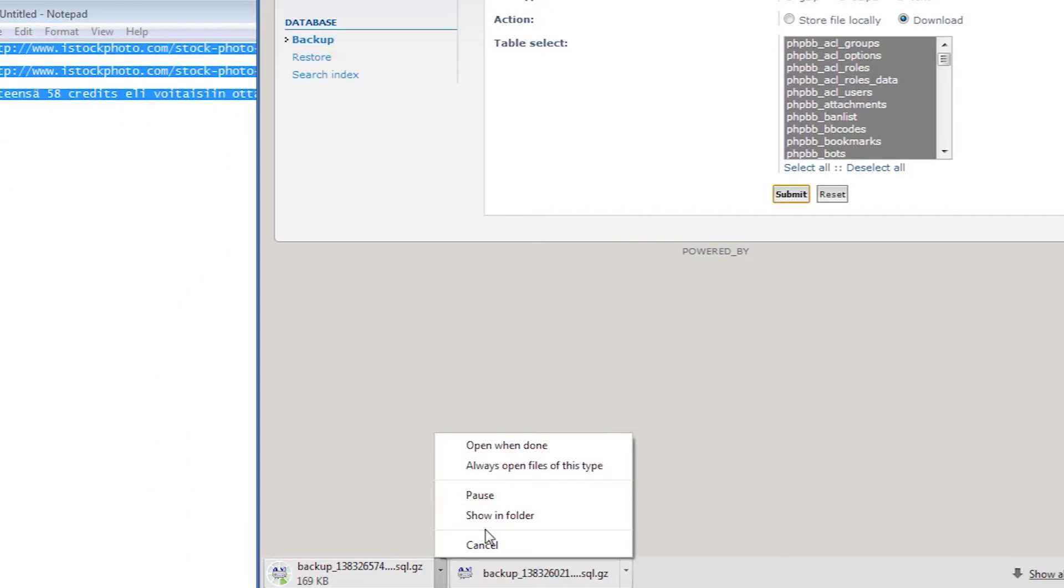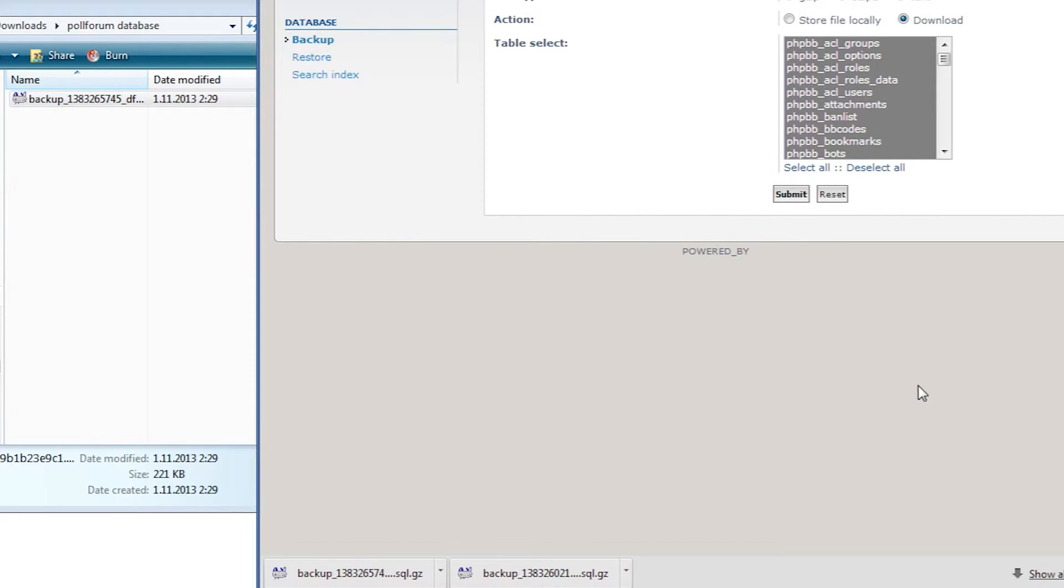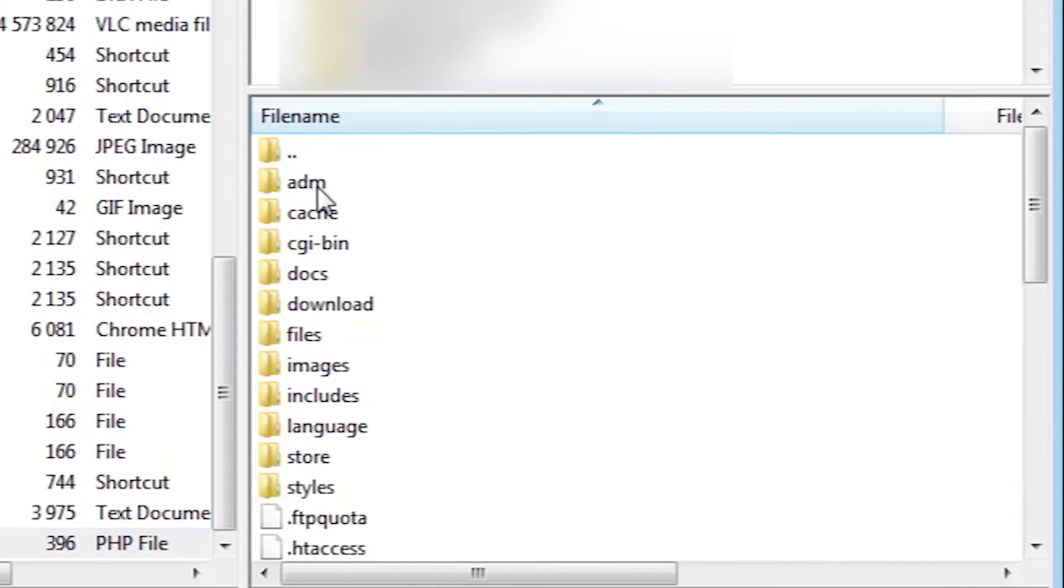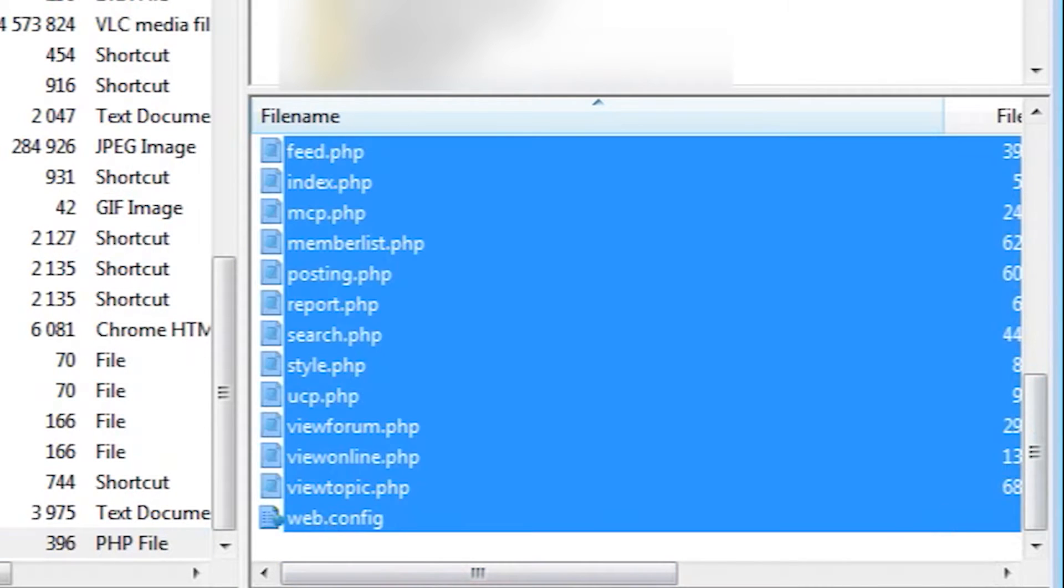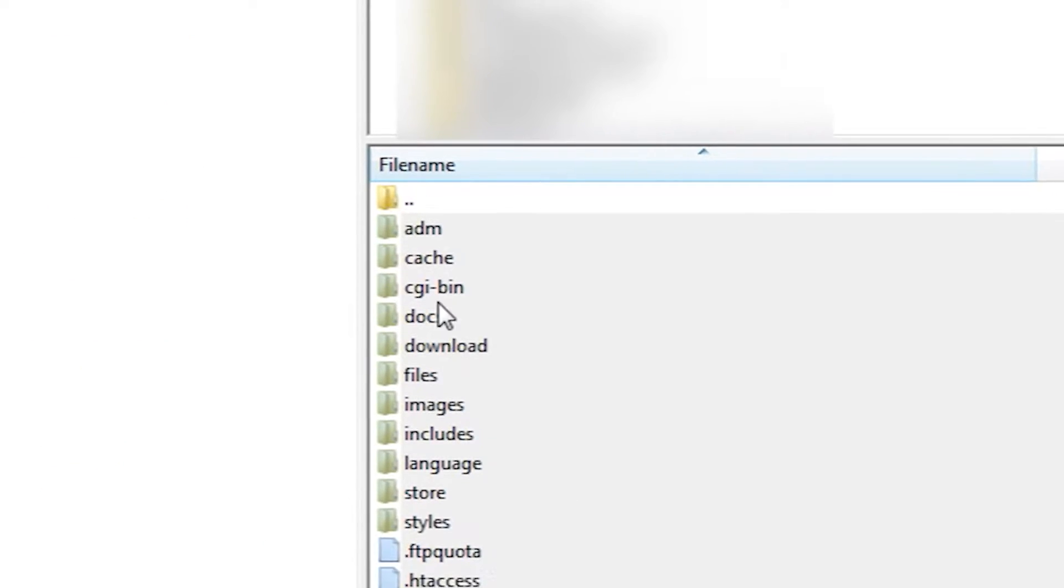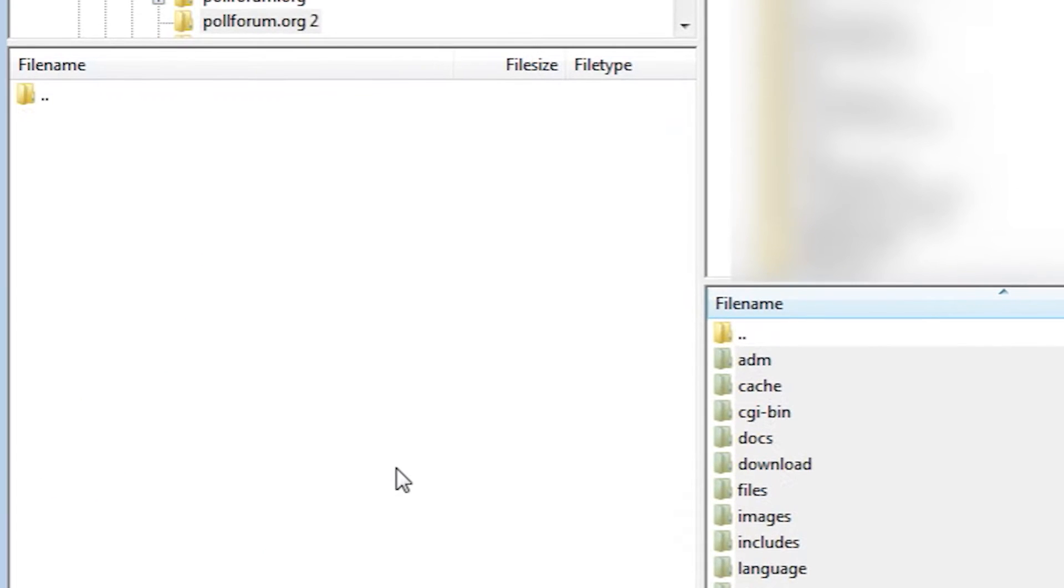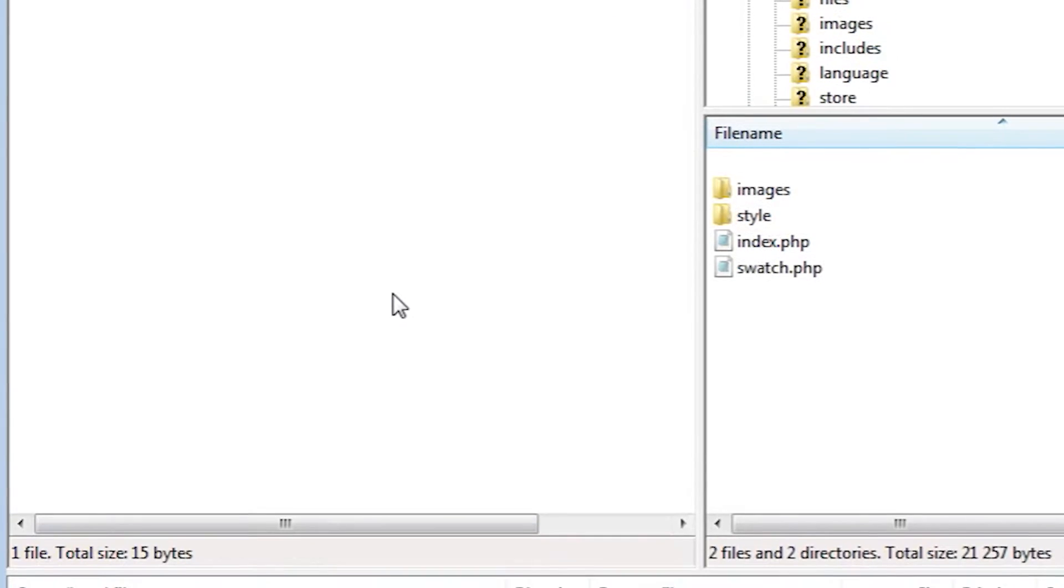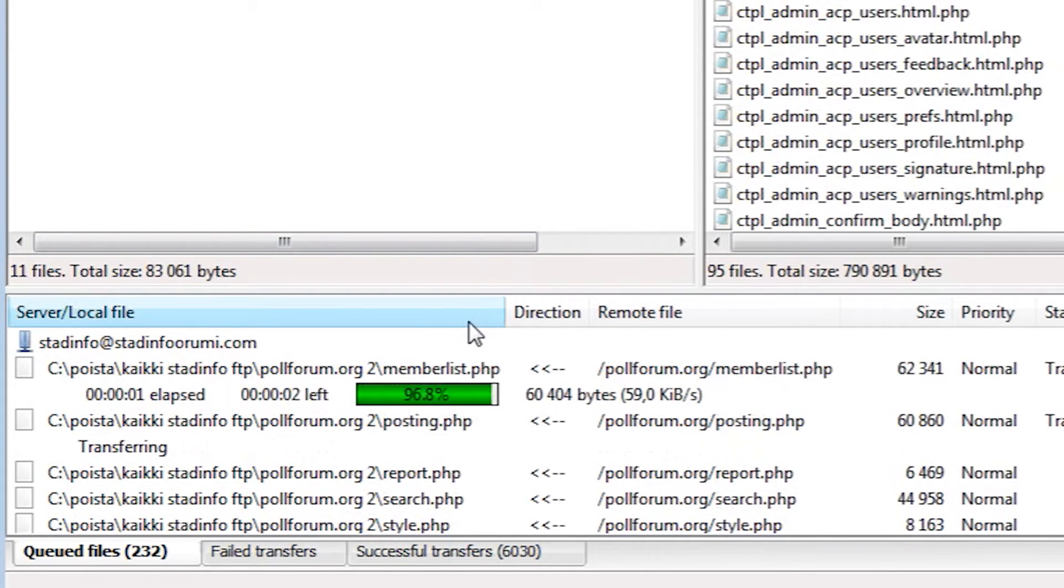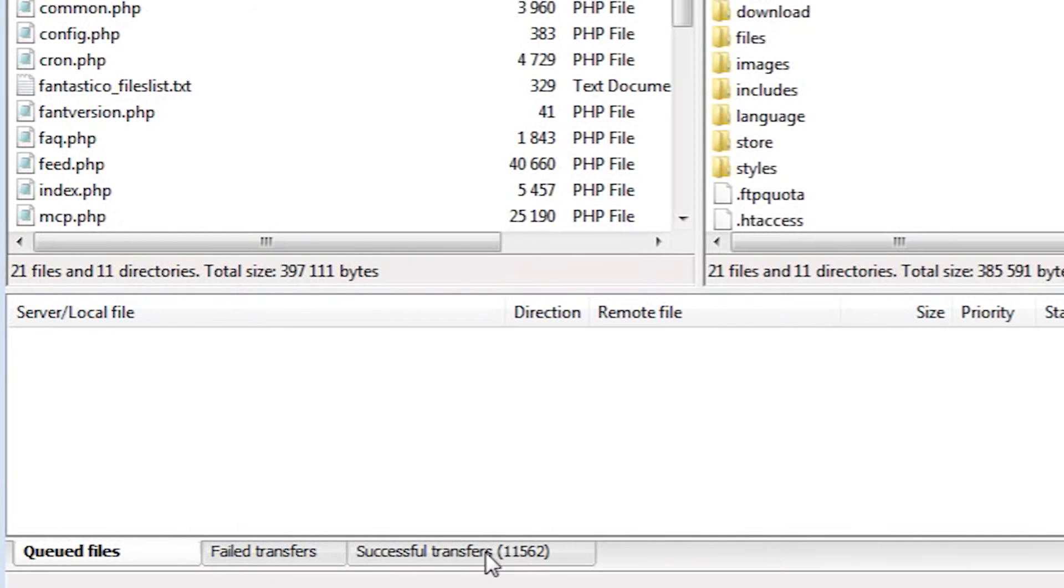After we have downloaded the backup, we can open up our FTP program and download all the phpBB files from our old server. This will take a while so let's just skip to where all the files have finished downloading.